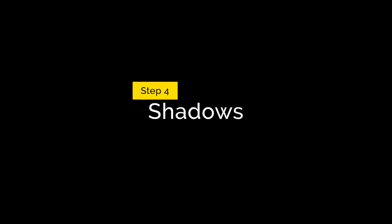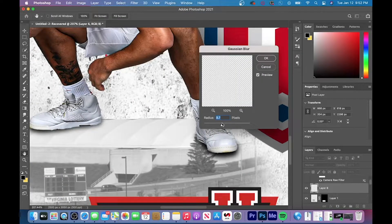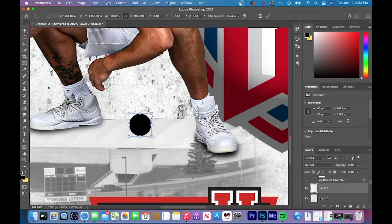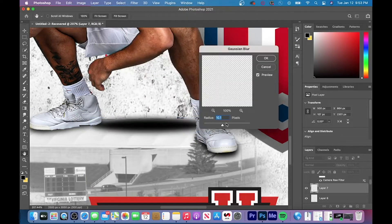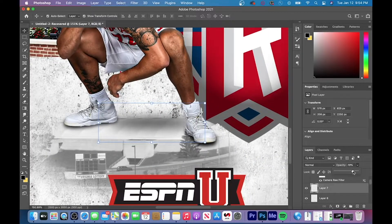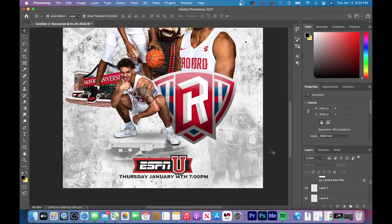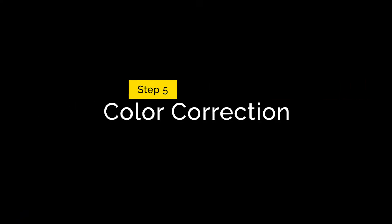The fourth step is to add shadows. I had a player standing on top of the gym and wanted it to look as realistic as possible, so you have to add shadows to the feet and where the player would be standing. I used a black brush around the feet and then added a Gaussian blur. For the player shadow, I placed a black shape, changed the perspective so it was a bit bigger, added a Gaussian blur, and then lowered the opacity so the shadow didn't look too strong.